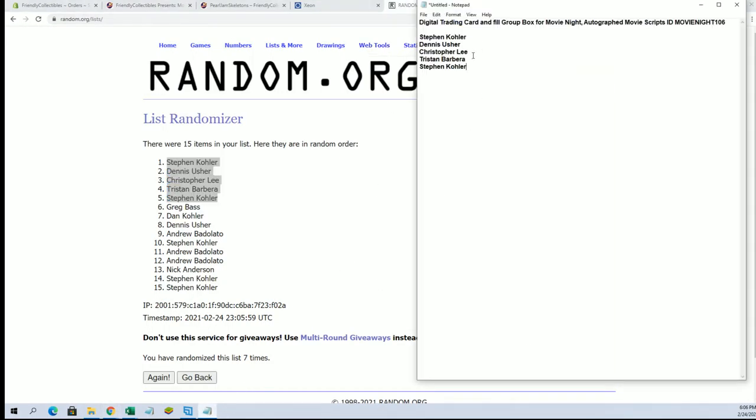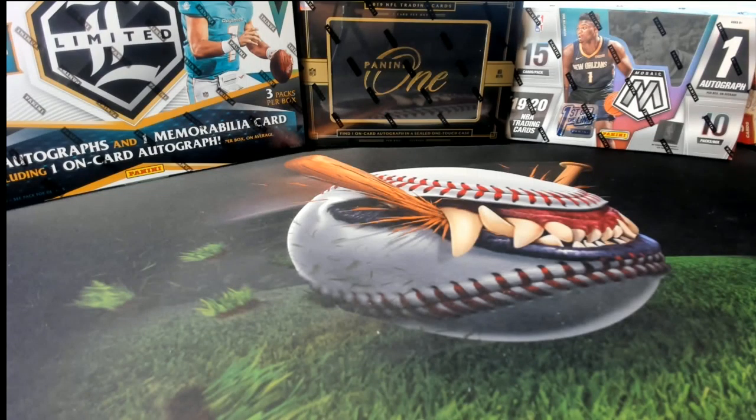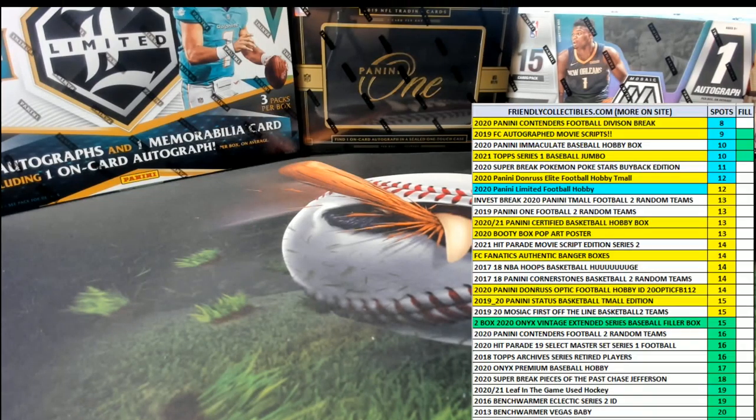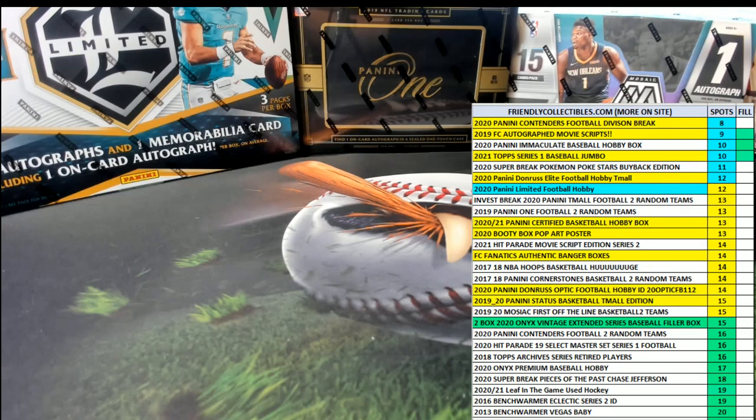Again, from our random right here, Steven, Dennis, Chris, Tristan, Steven K. Thanks guys for joining. Let's get that one done. All right, we're on a roll.